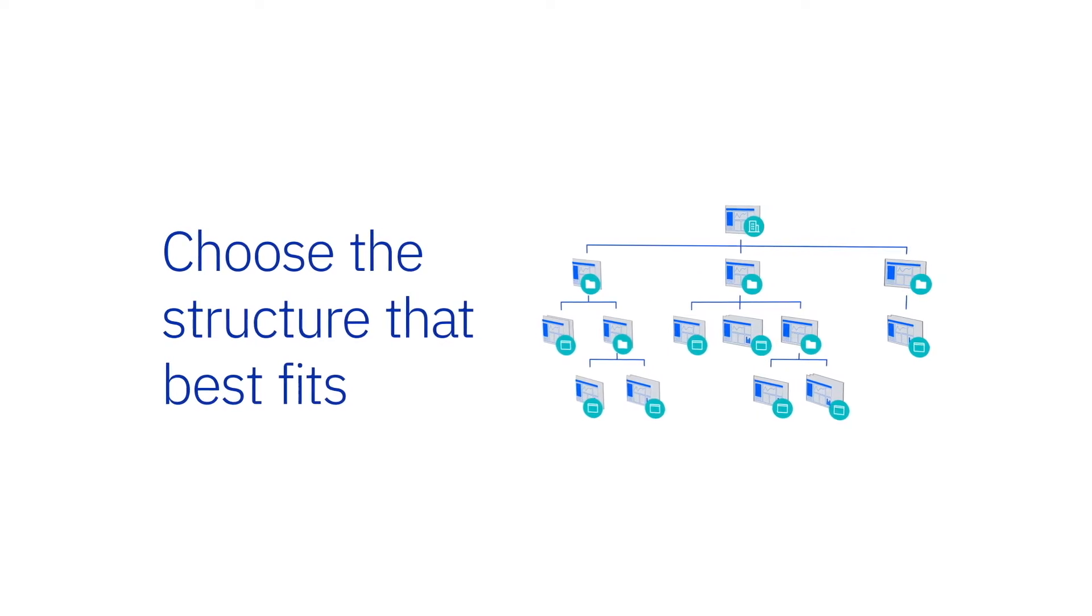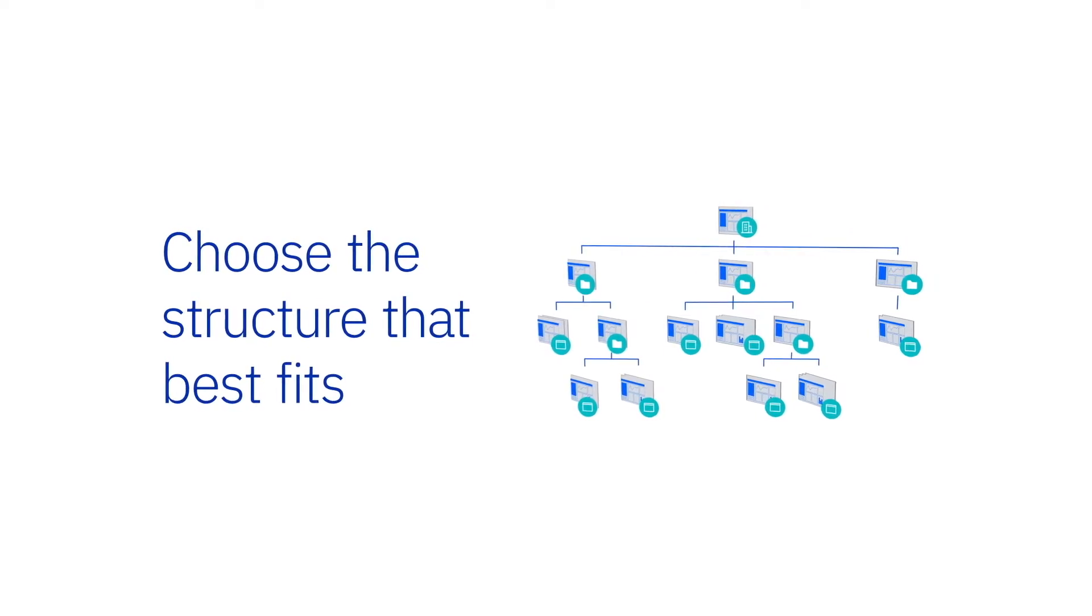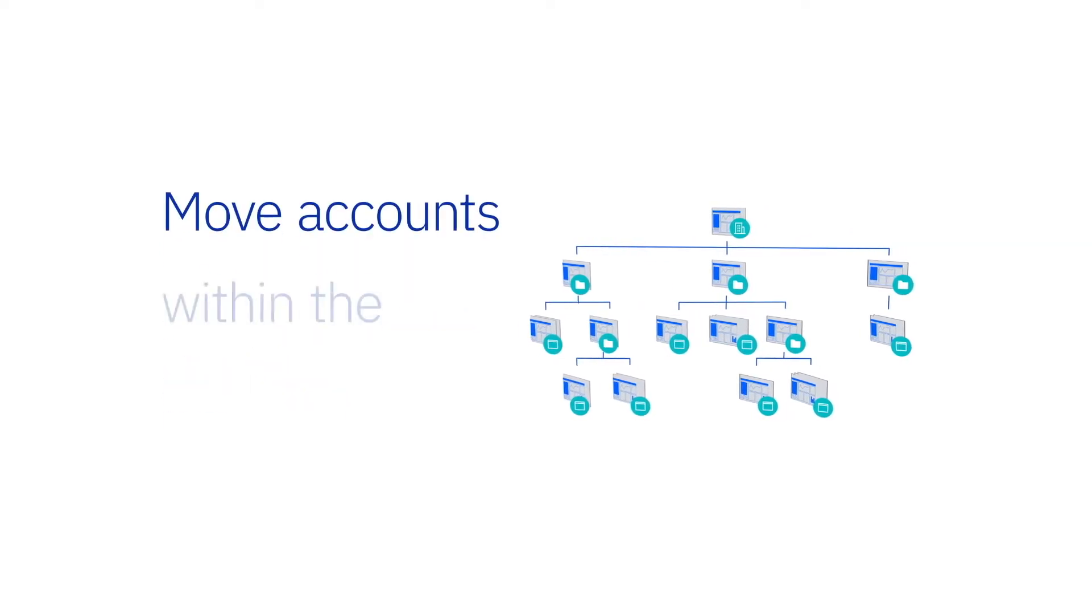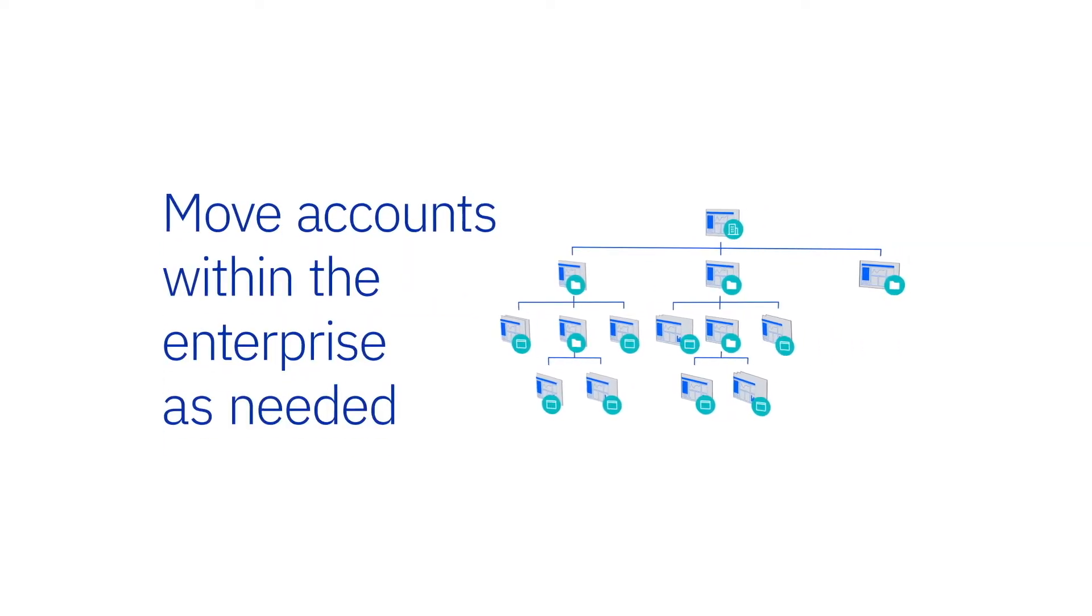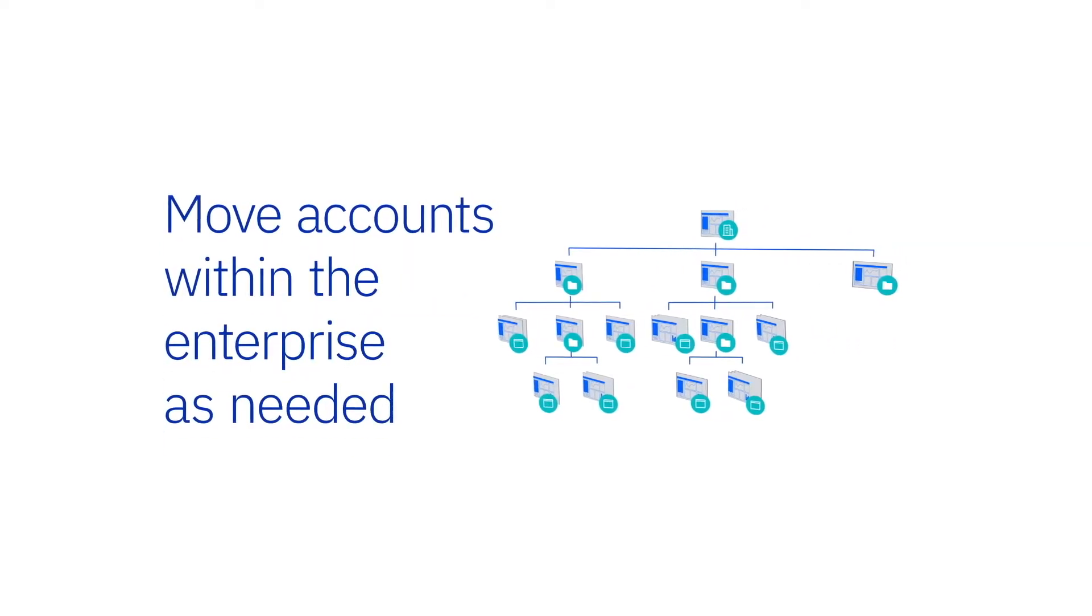If your teams change, no problem. You can move accounts within the enterprise as needed.